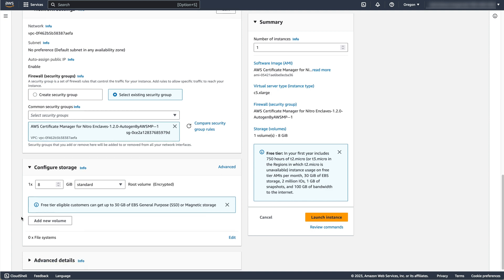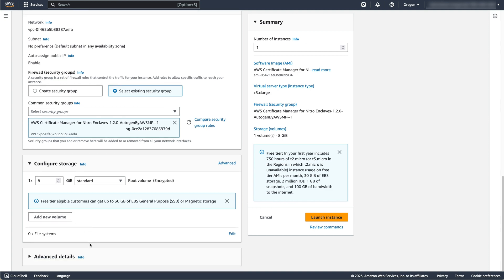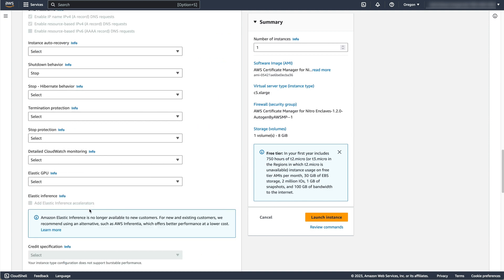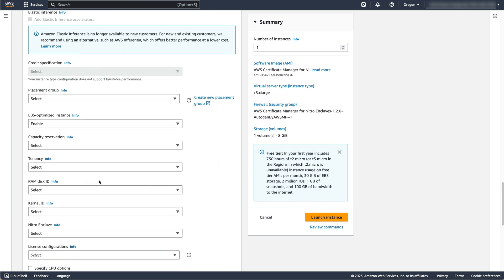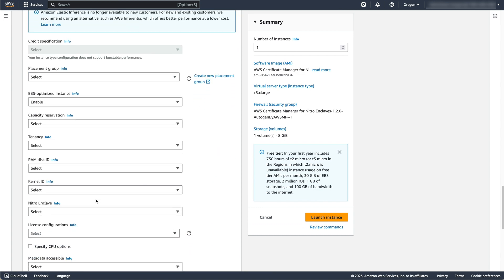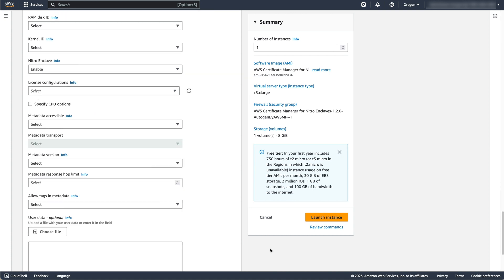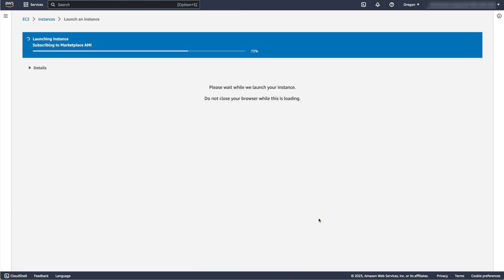Next, I'm expanding Advanced Details, and setting Nitro Enclave to enable. If this option is not selected, you will not be able to use Nitro Enclaves on your instance. You can now select Launch Instance to create your web server.